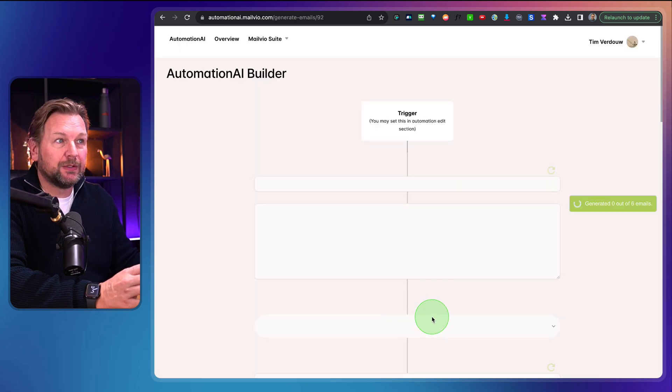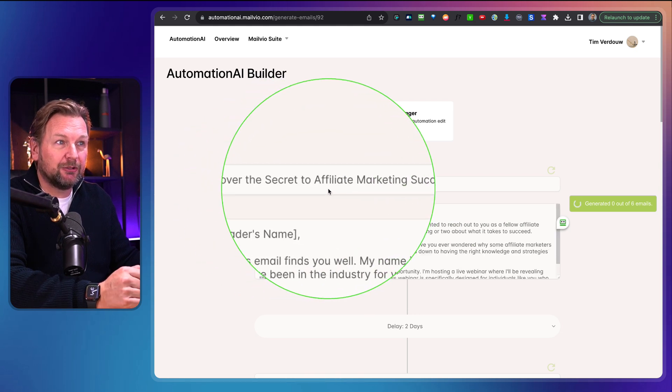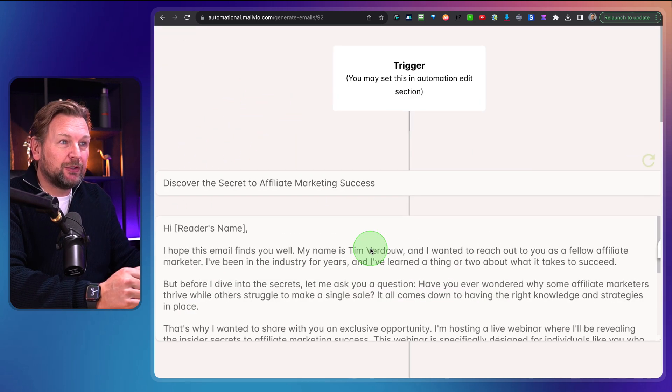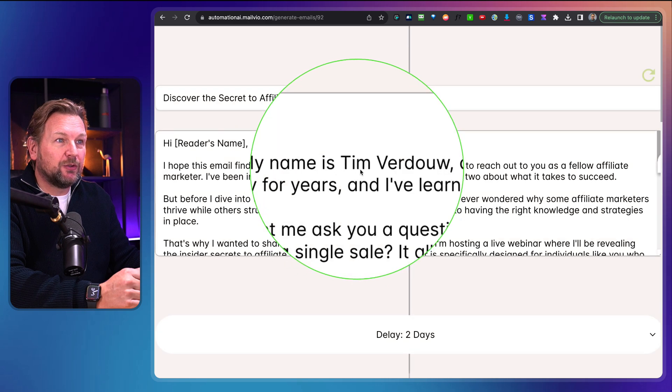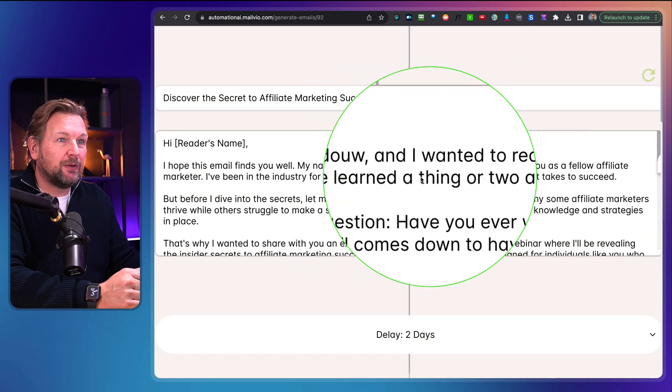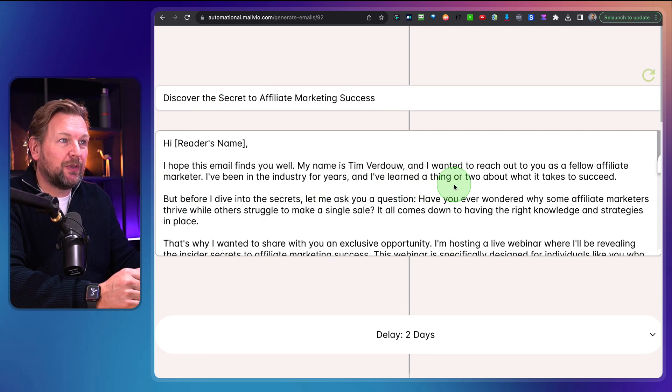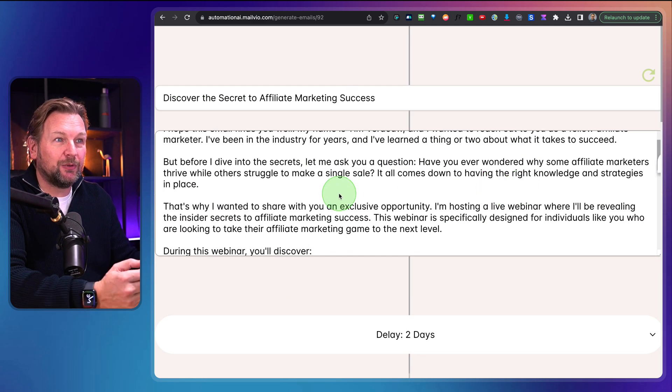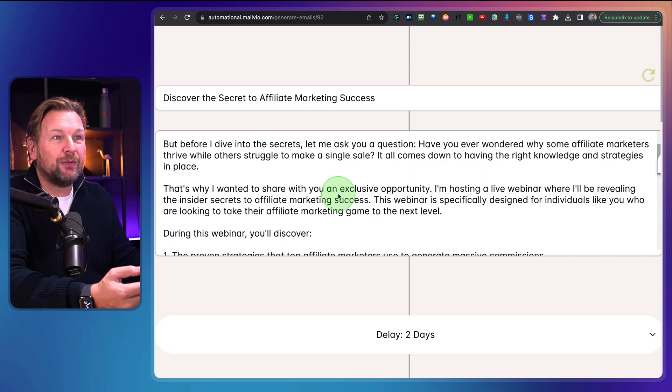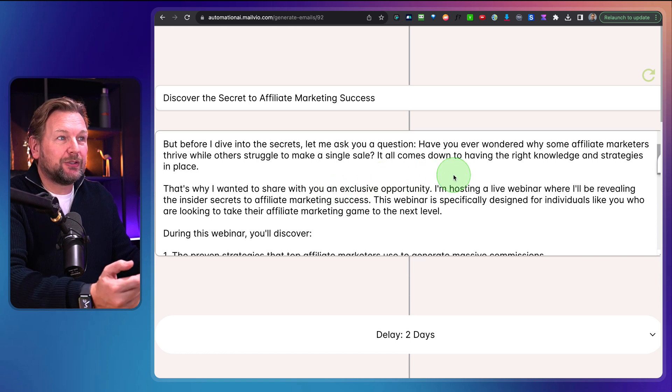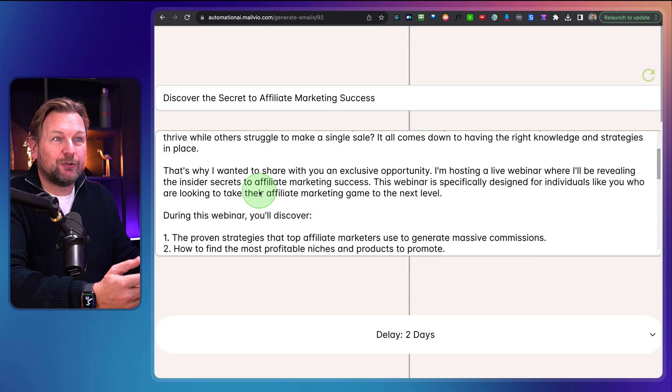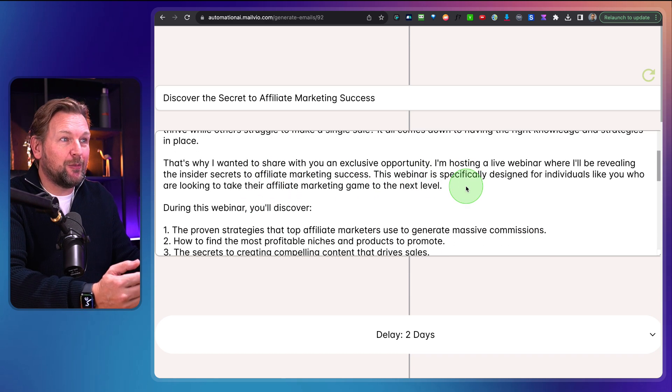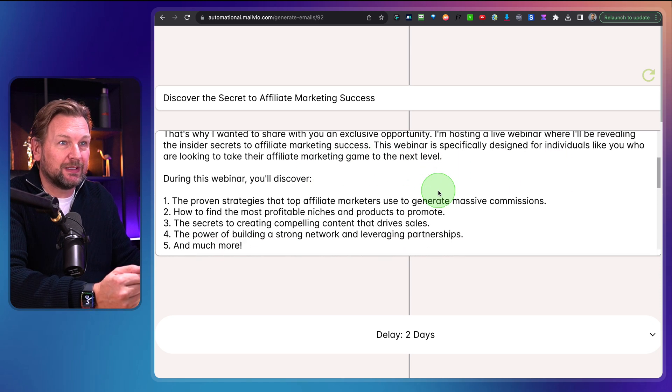And now all the emails are being written for me. Here you can see it's writing on the fly, discover the secret of affiliate marketing success. Let me zoom in here so that you can read it as well. It says, Hi name, I hope this email finds you well. My name is Tim Verdal and I wanted to reach out to you as a fellow affiliate marketer. I've been in the industry for years and I've learned a thing or two about what it takes to succeed. But before I dive into the secrets, let me ask you a question. Have you ever wondered why some affiliate marketers thrive while others struggle to make a single sale? That's why I wanted to share with you an exclusive opportunity. I'm hosting a live webinar where I'll be revealing the insider secrets to affiliate marketing success.